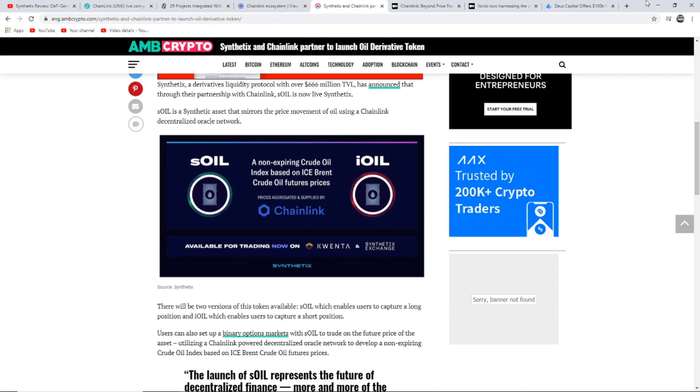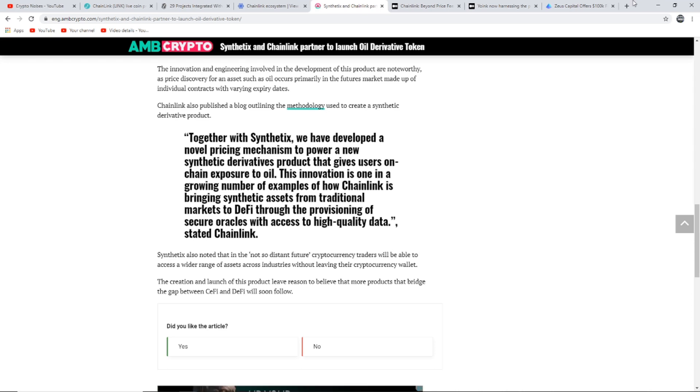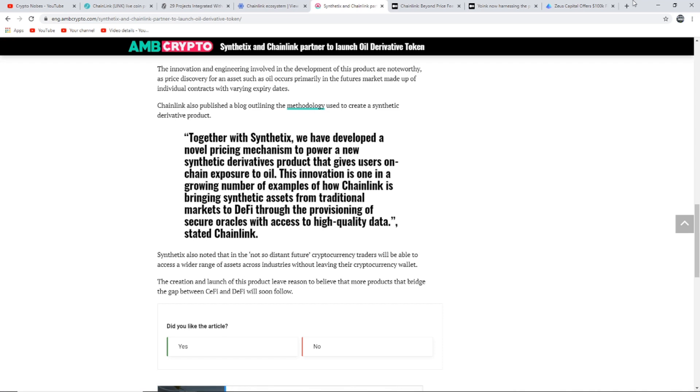Users can also set up binary options markets with sOIL to trade on the future price of the asset. The innovation and engineering involved in the development of this product is noteworthy, as price discovery for assets such as oil occurs primarily in the futures market made up of individual contracts with varying expiry dates. Chainlink published a blog outlining the methodology used to create this synthetic derivative product. This innovation is one in a growing number of examples of how Chainlink is bringing synthetic assets from traditional markets to DeFi.